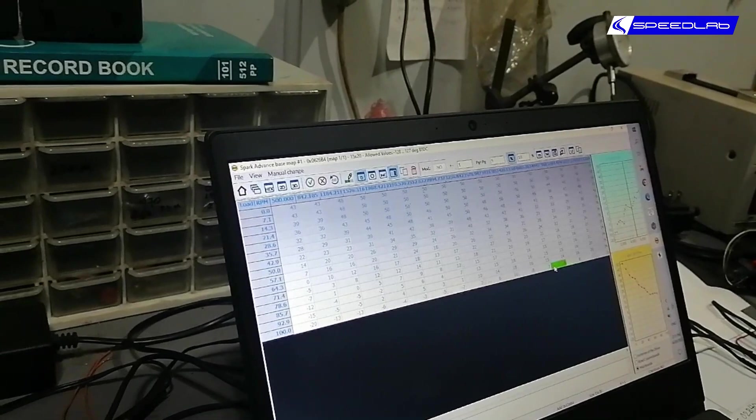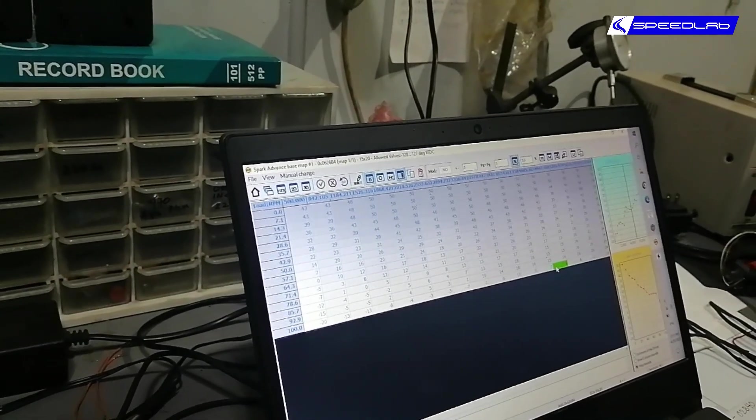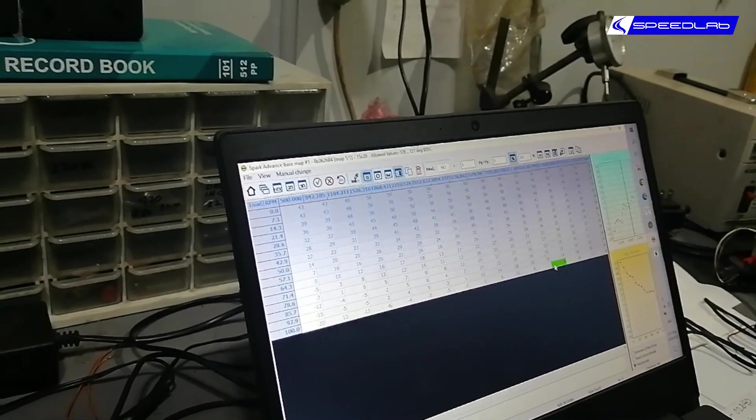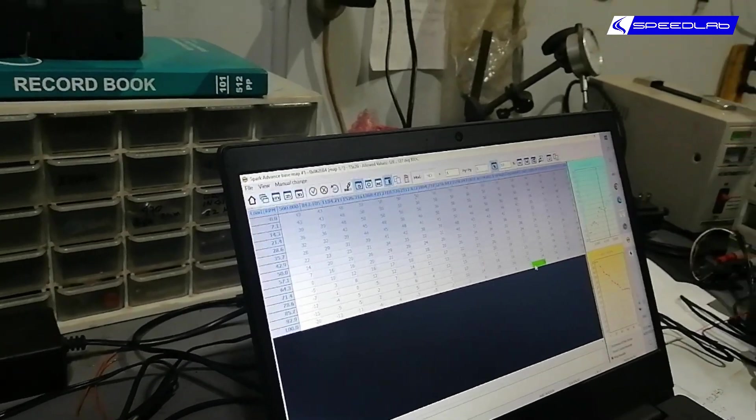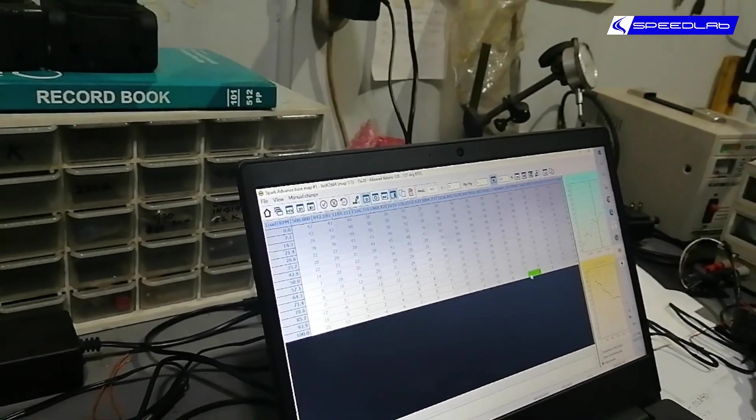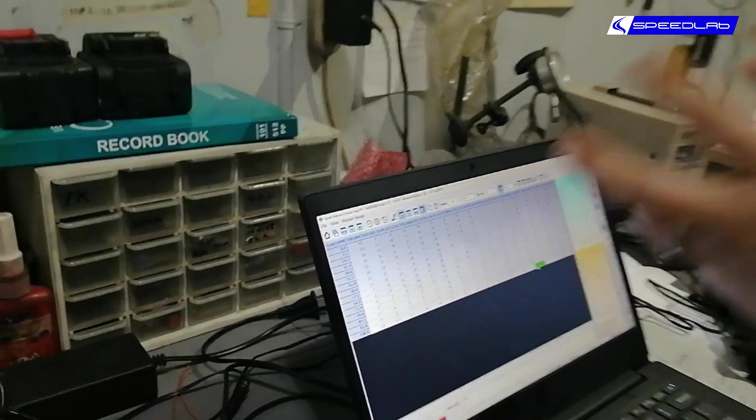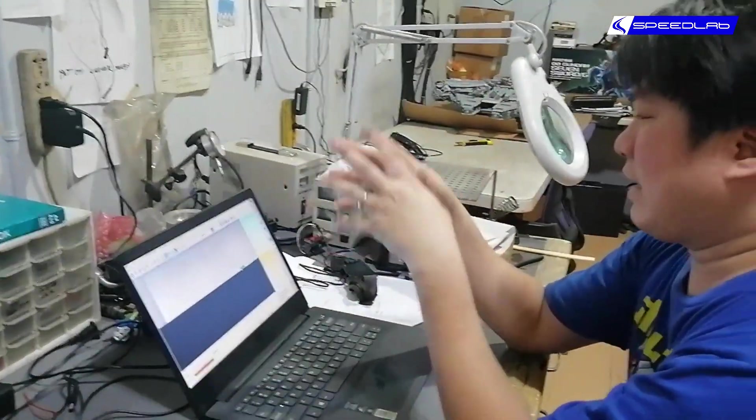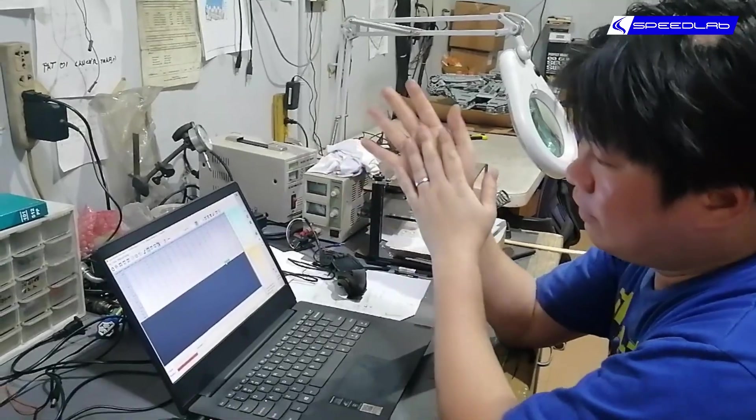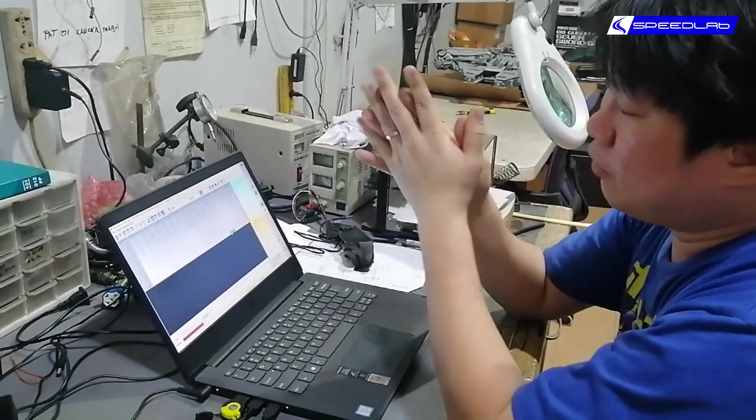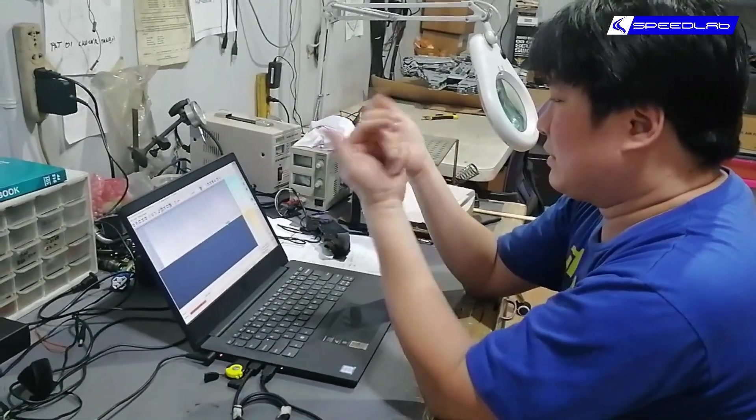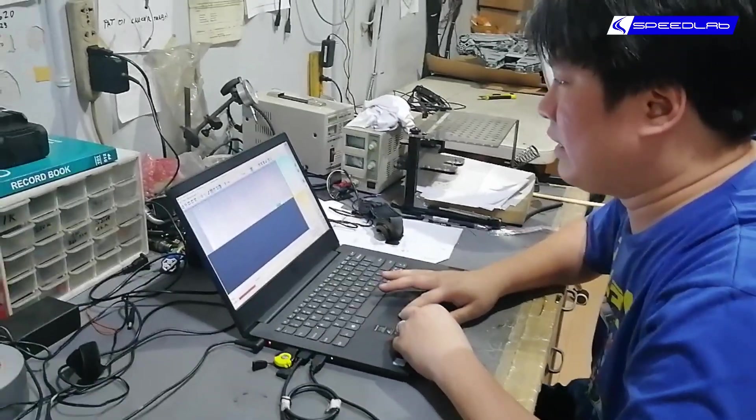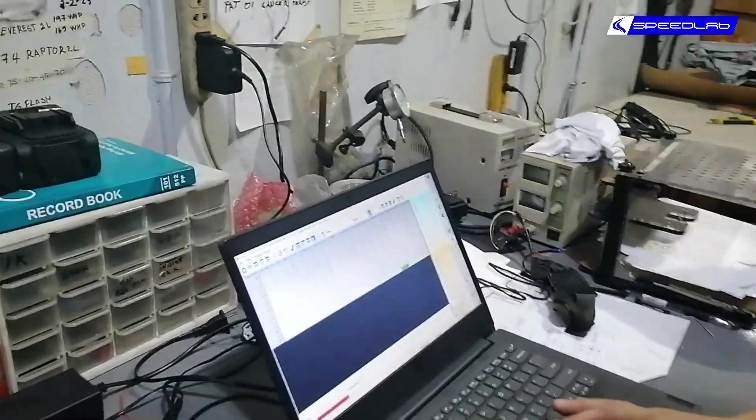Normally what we do on spark is we advance the whole thing by about three to four degrees. Advancing the spark means that it fires earlier, and then the cylinder mixture has more time to ignite, more time to burn, so you get a longer burn. You burn more fuel to get more power. That's spark, and how we edit this.